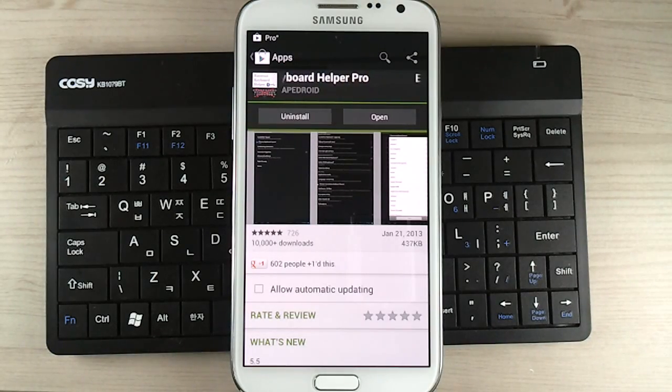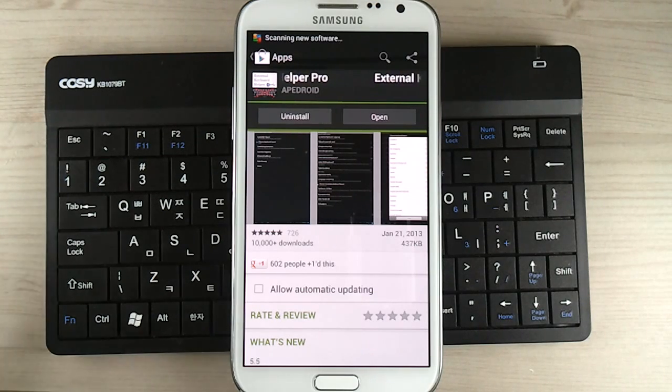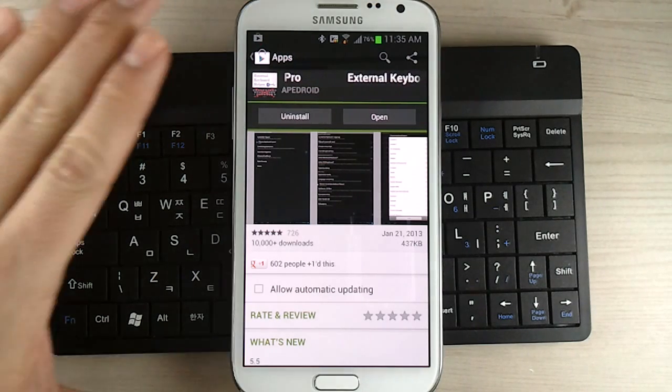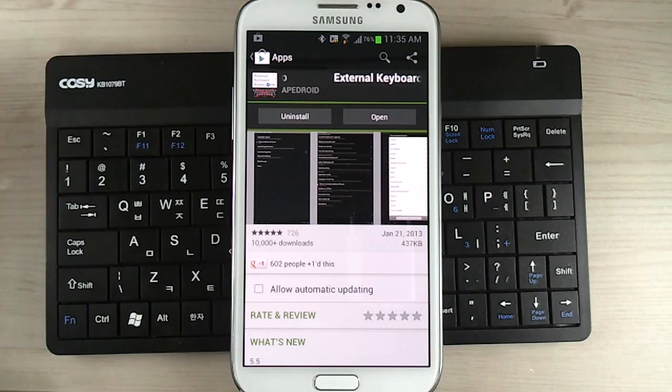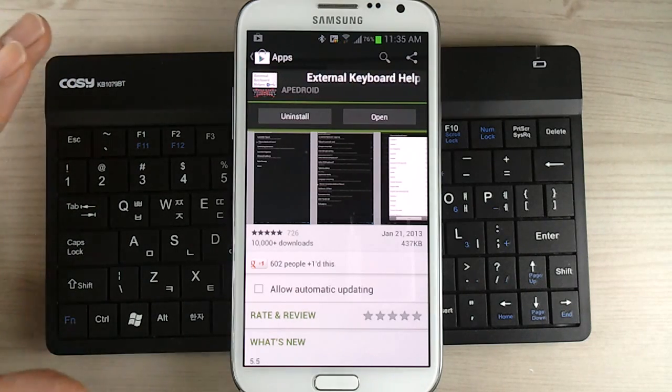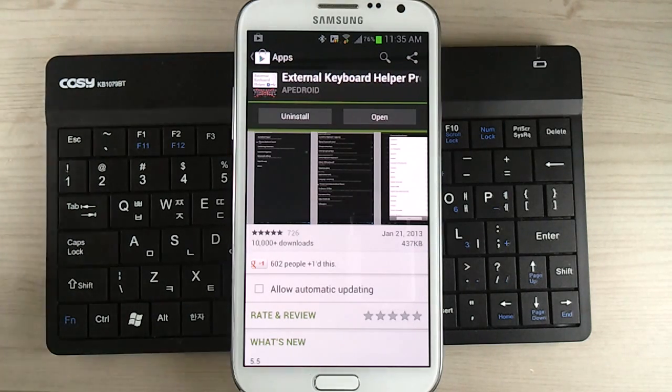Hello everyone, Michael here with the Daily Note 2 YouTube channel and welcome to another episode. So today I have a Bluetooth keyboard behind the Galaxy Note 2 and it is not a keyboard that's made for a smartphone.